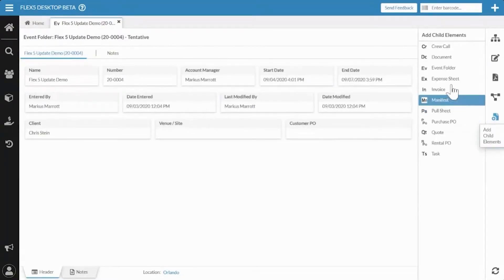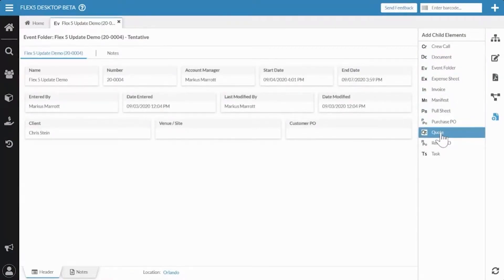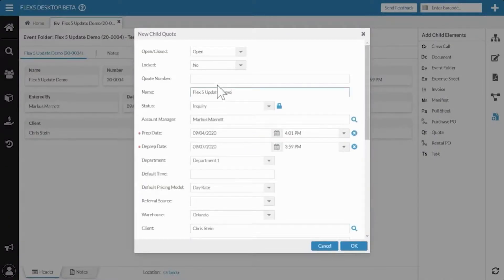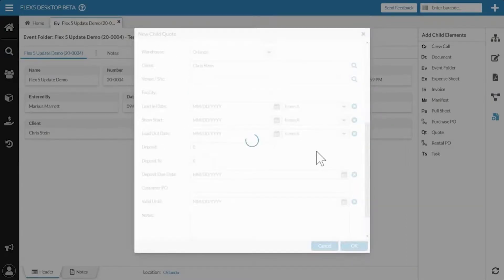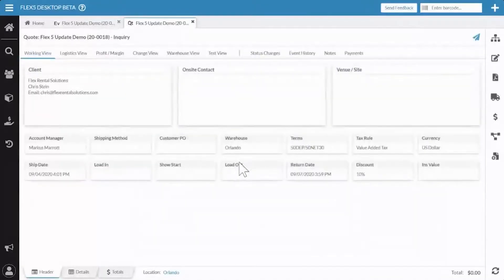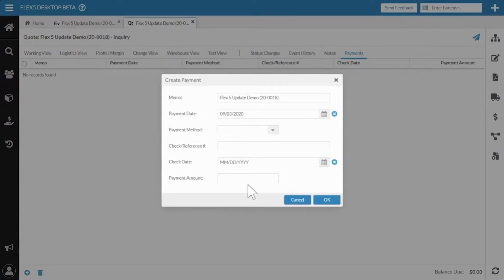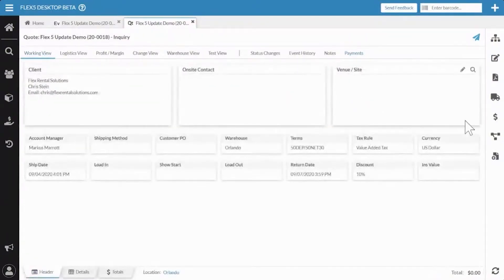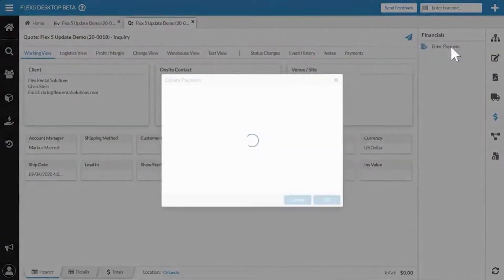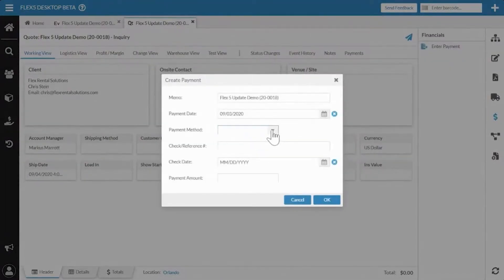I'm going to go ahead and create a child document. We've been able to do this for a bit, and I'm going to make a quote to demo a few things about financial documents that have been updated. The first key thing is that we now have the payments tab enabled. This is mostly for accounting staff, but you now have the ability to see if you've entered payments on an existing document, or you can enter a payment here the same way you would have in the previous user interface. You can also go to the Financials tab on the right side and hit Enter Payment — works the same way.